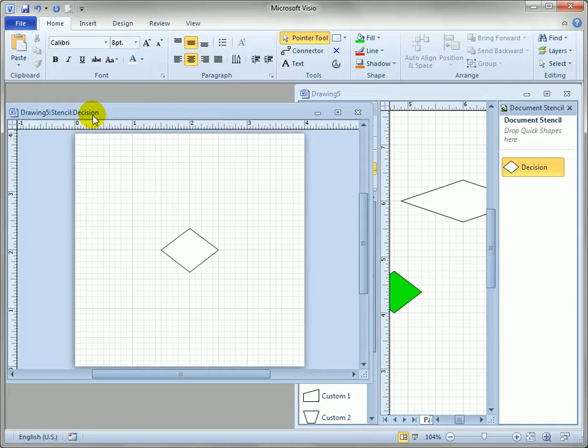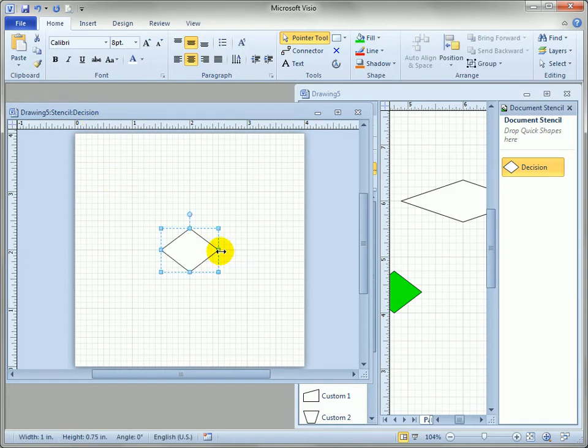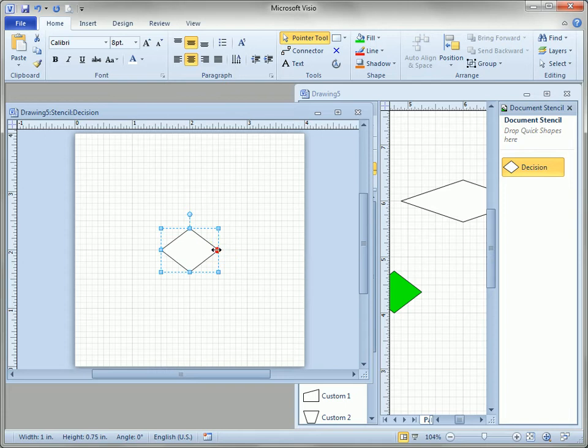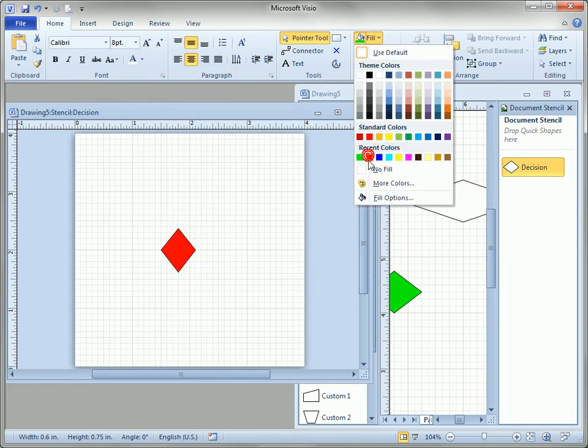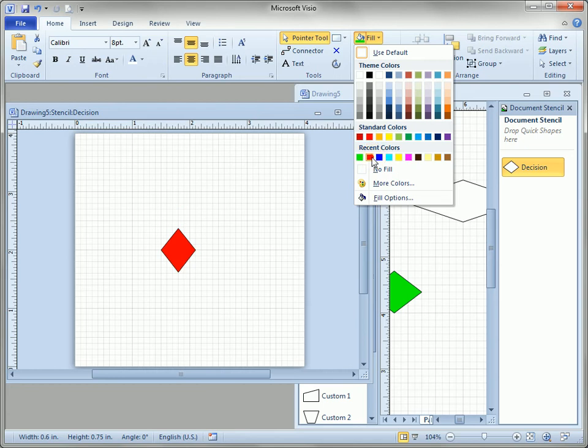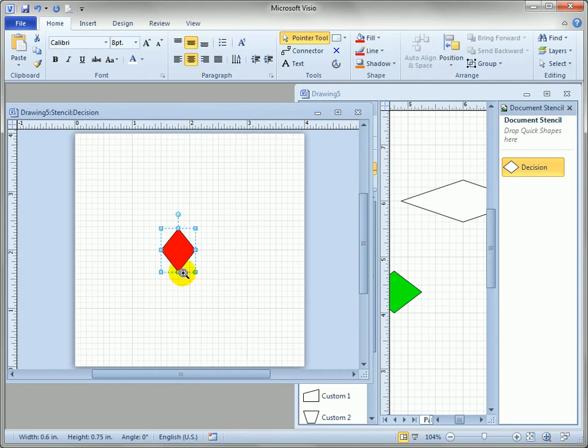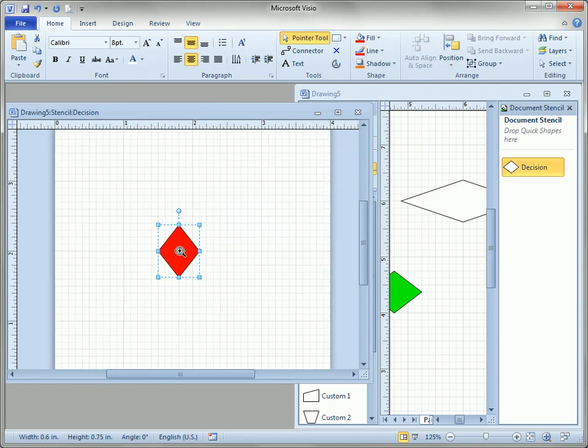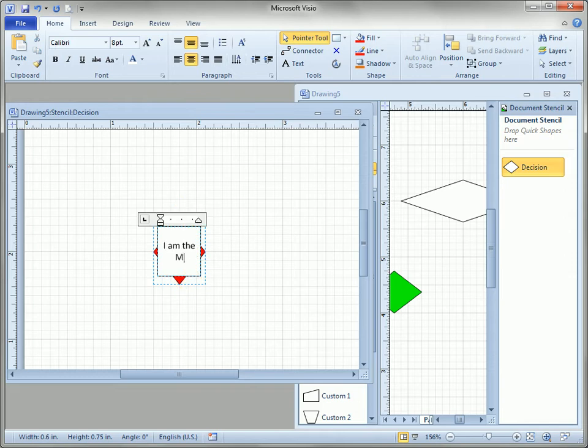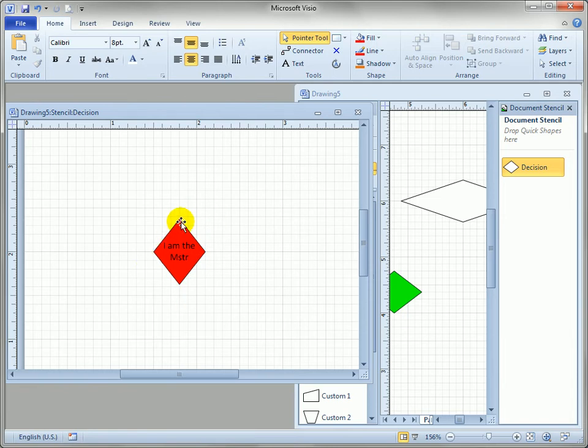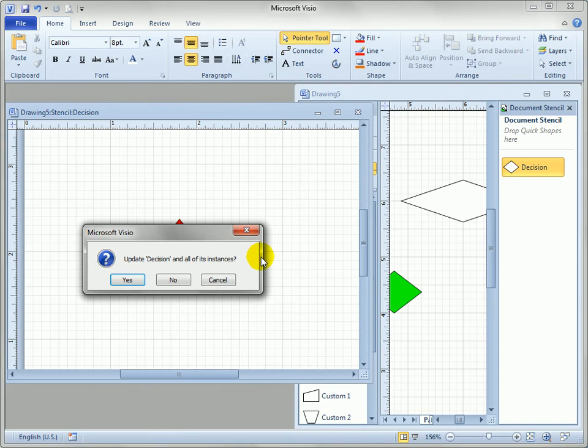I'm going to edit this master just to see what happens. I'm going to make it narrower, I'm going to give it a red color, and let's zoom in just a little bit and say I am the mass, well make it small, the master, since we're so small. So I've changed the width, I've changed the color, and I've changed the text.